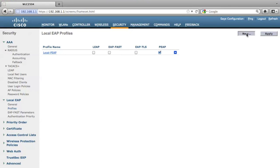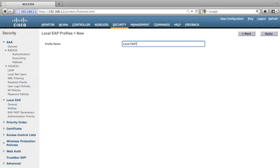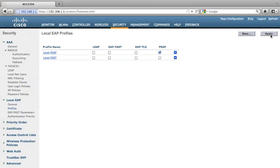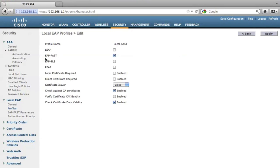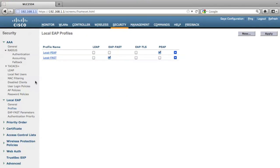I'd like to add one more which use EAP fast. Local fast, apply, and also you need to check EAP fast in order to enable this authentication method. Now you can also click the profile names to get a verification of the configuration inside this profile.